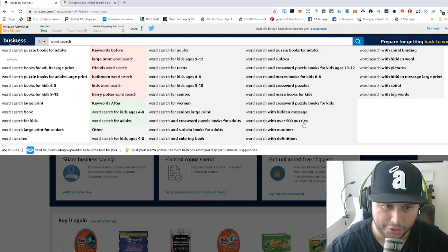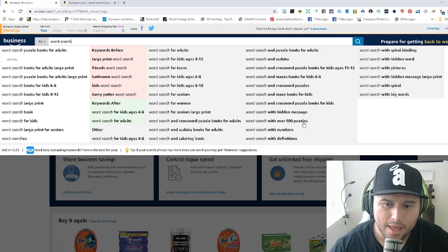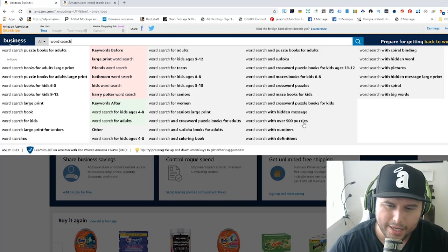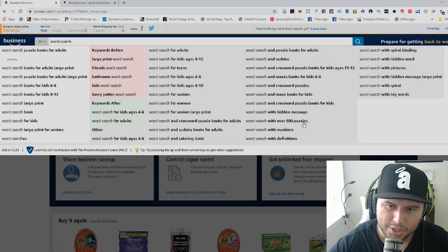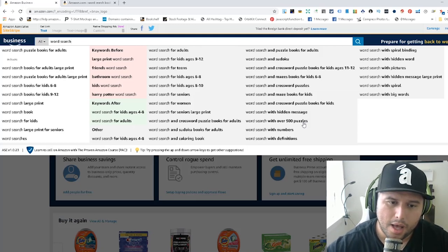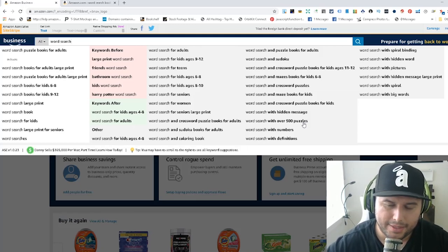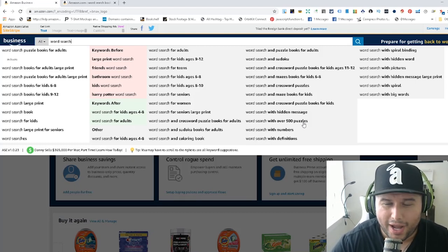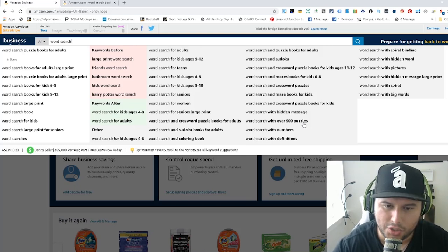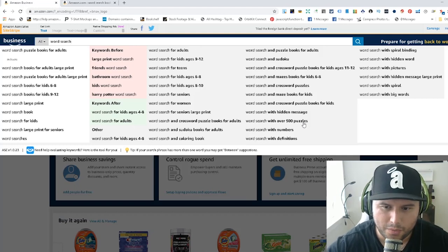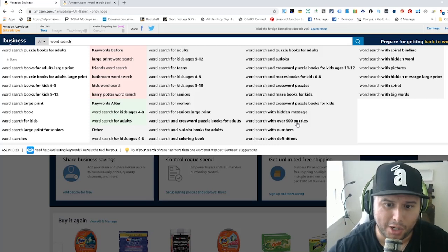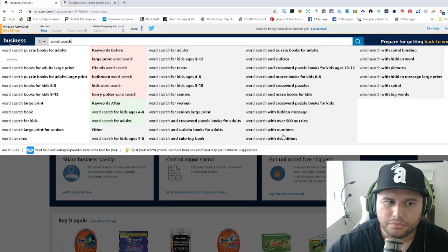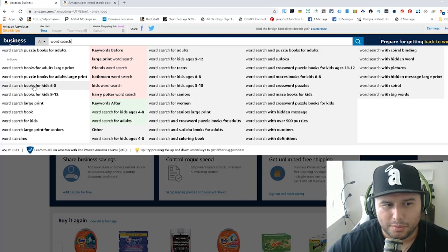What I like to do is dive in by looking for long tail keywords that have very little competition. Your goal is to find those hidden gems because long tail keywords are the money makers. For this example, we'll do 'word search books for kids six to eight' and see what's coming up — you want to find something with a low search result count, especially when first starting out.